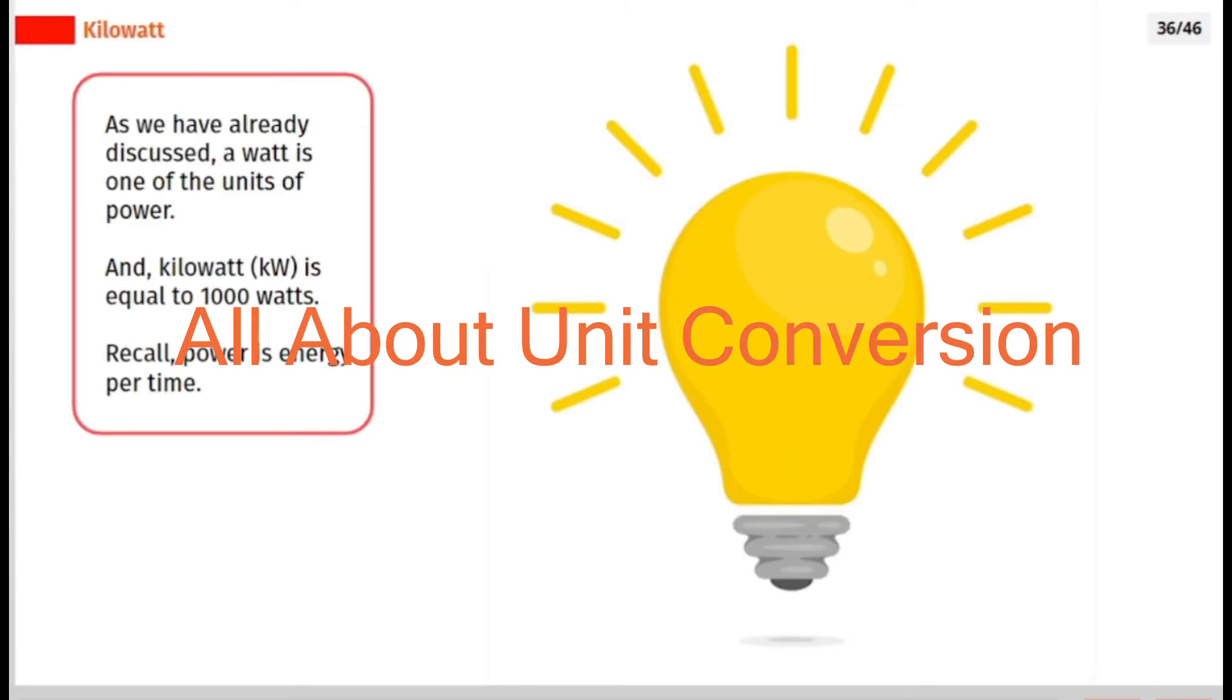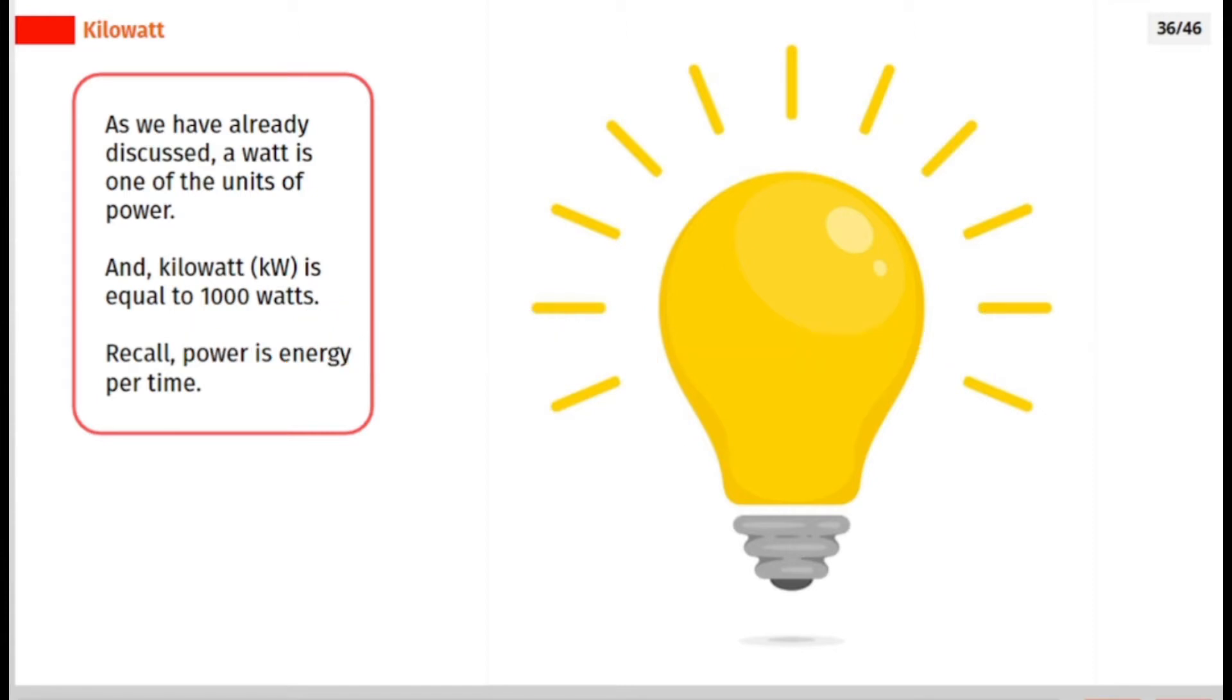As we have already discussed, a watt is one of the units of power. And kilowatt is equal to 1000 watts. Recall, power is energy per time.